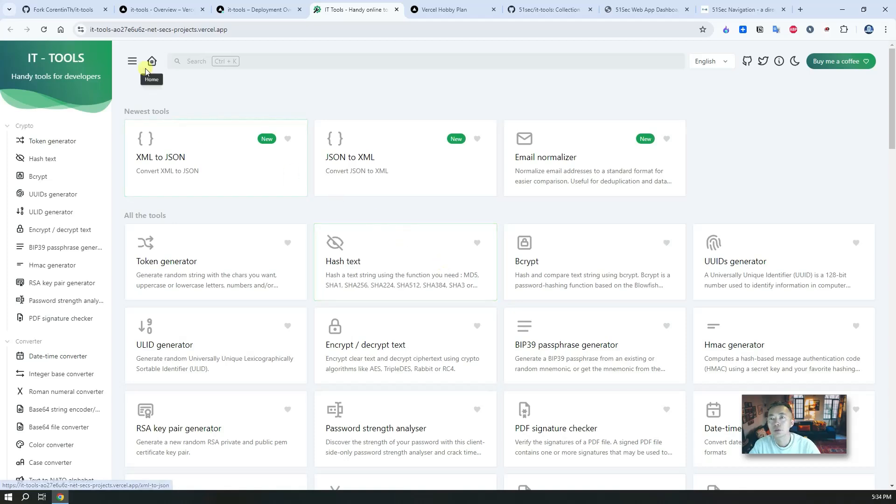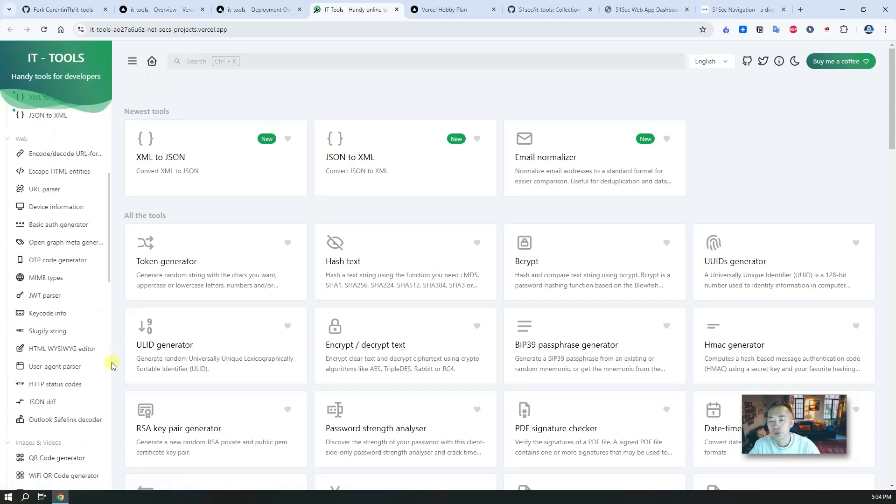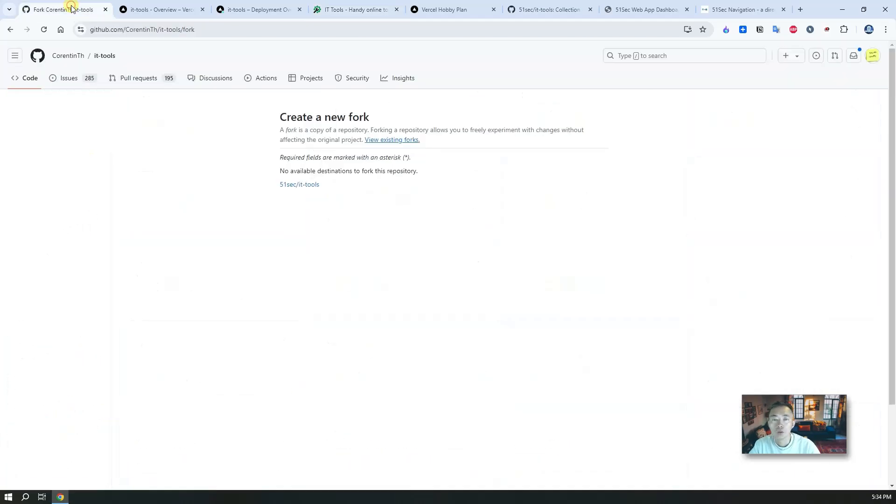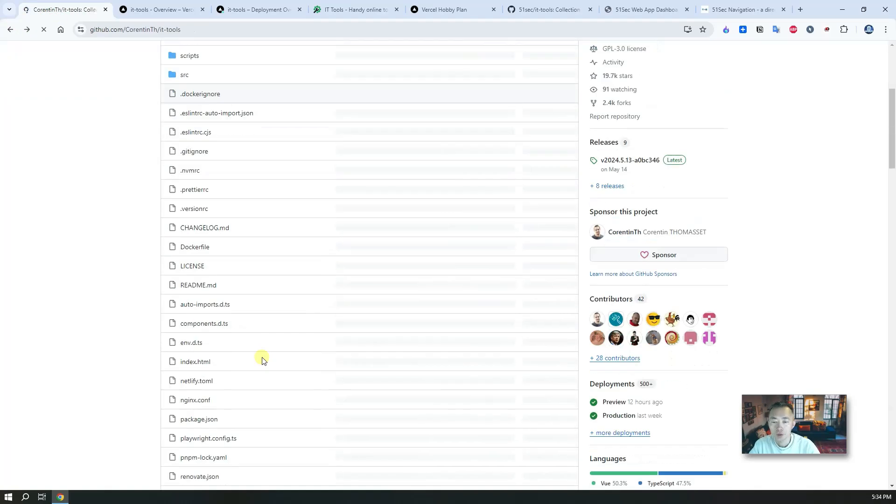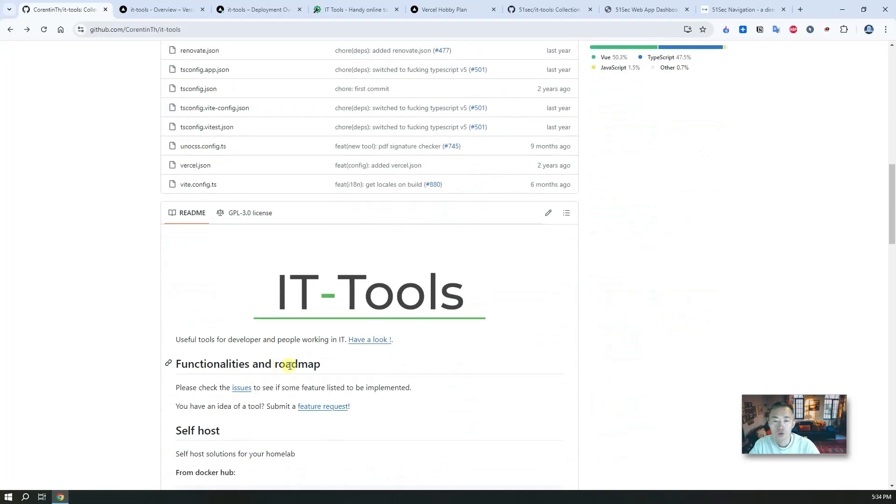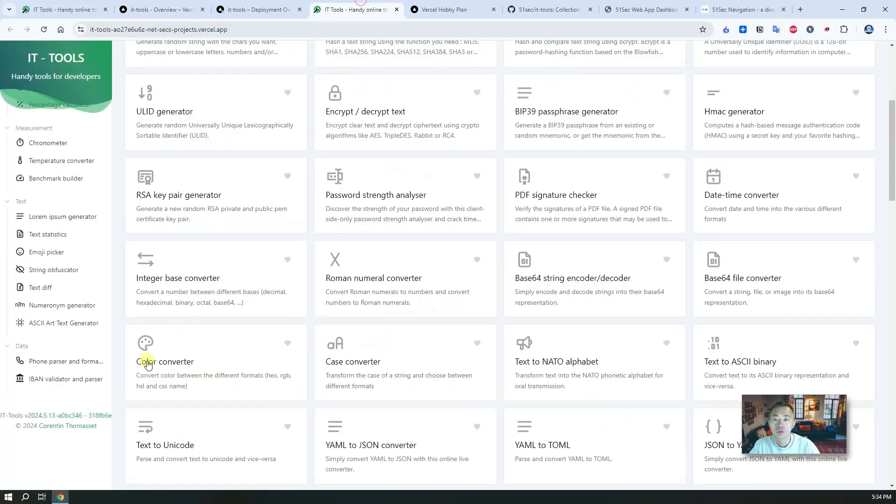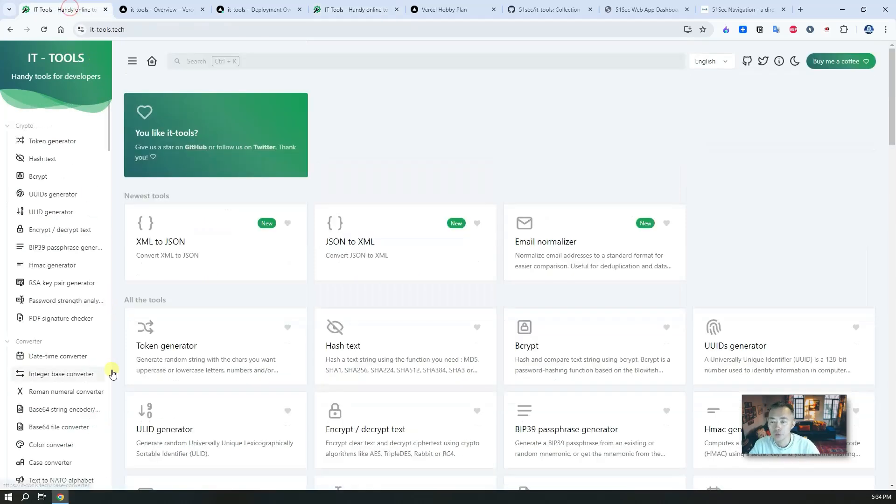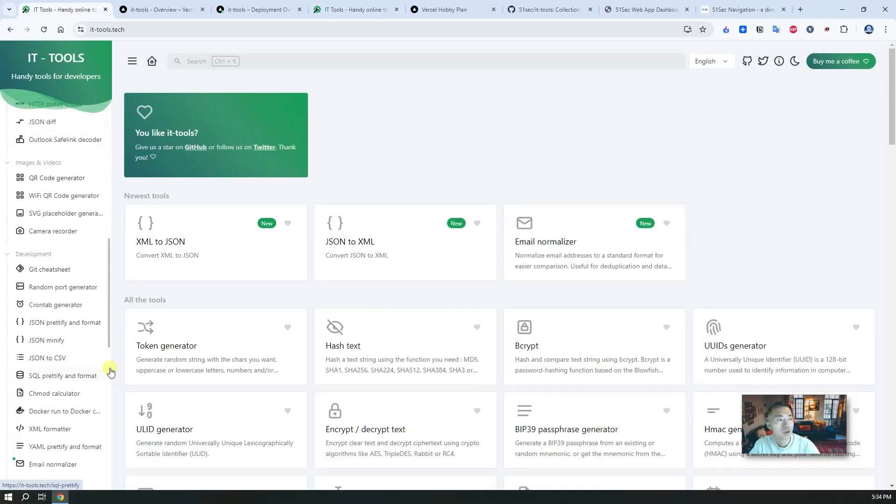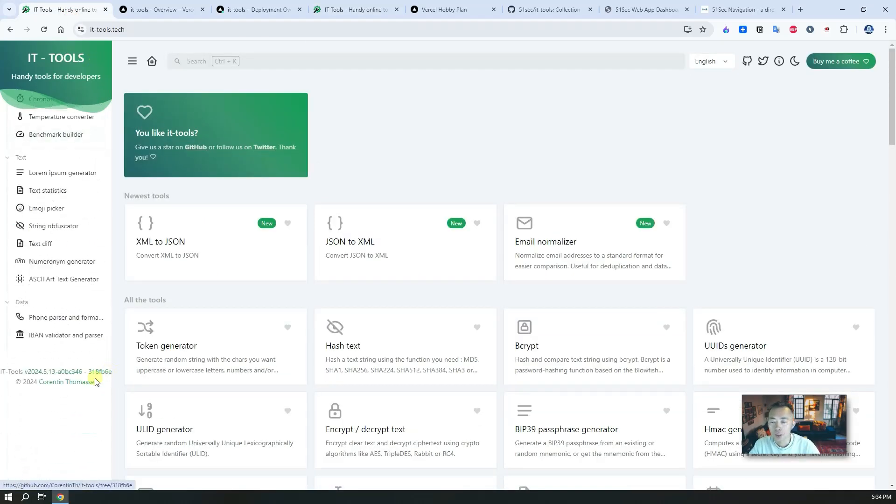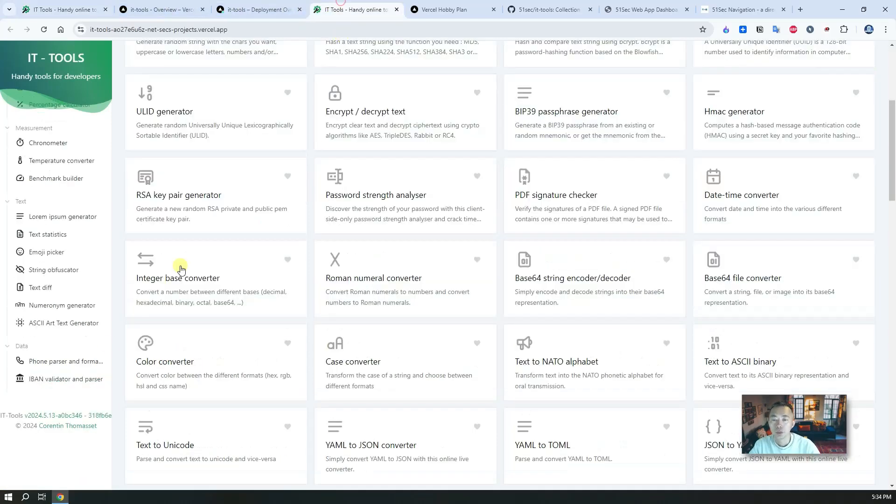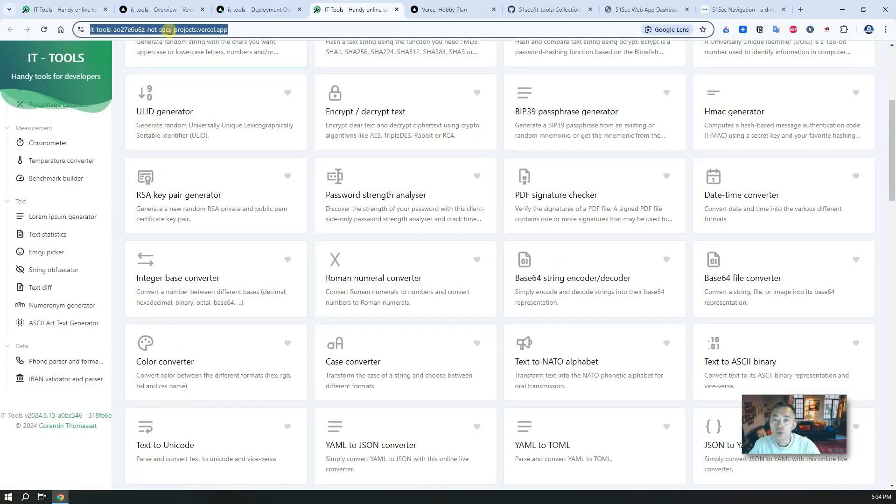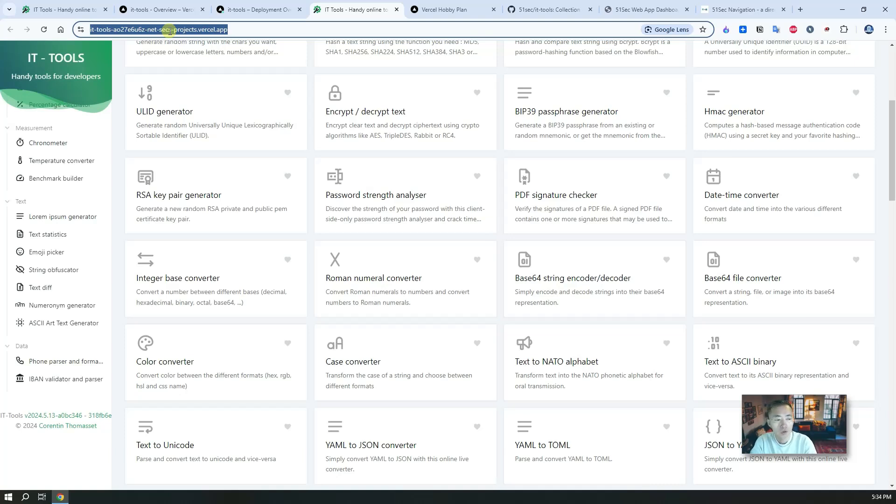Just visiting it, it should be the same as you look from the author's website. The version is 2024.5.13, that's the version, should be the same version as we see from here. That's perfect, so we deployed it. Now we have our own IT tools website in the cloud running 24 by 7, 365 days.